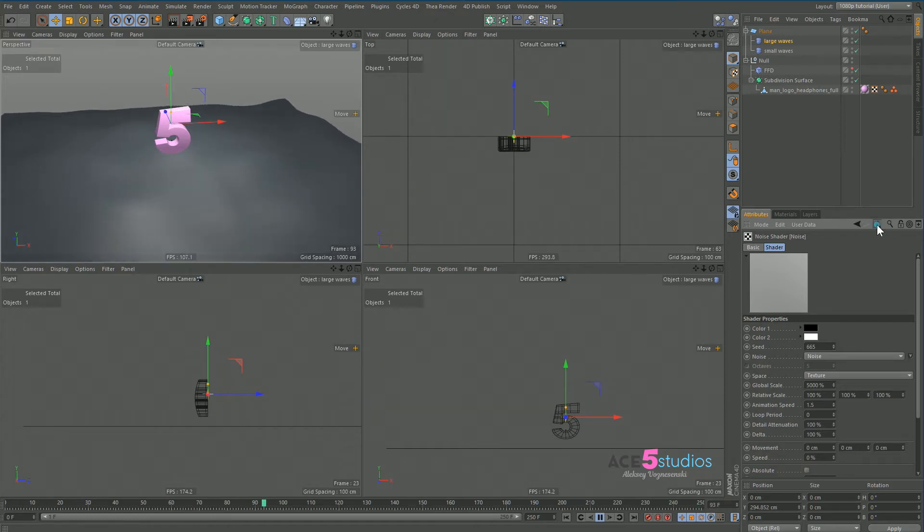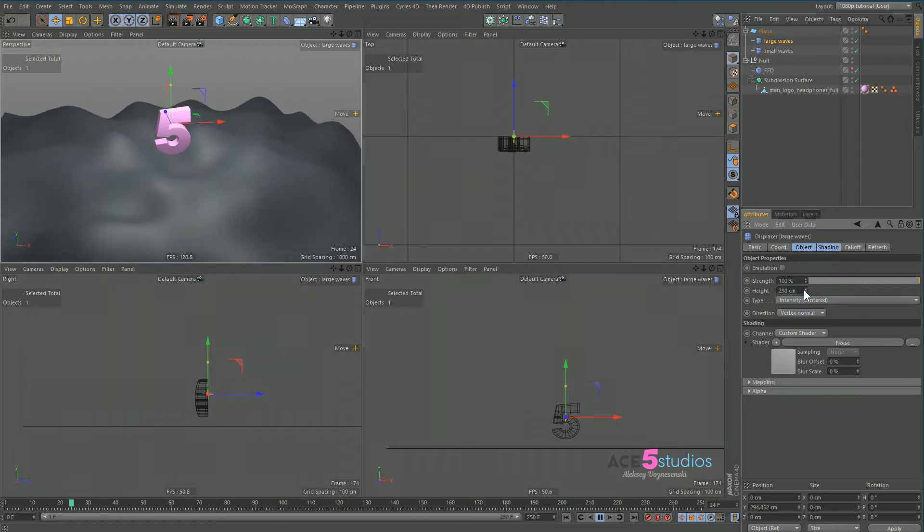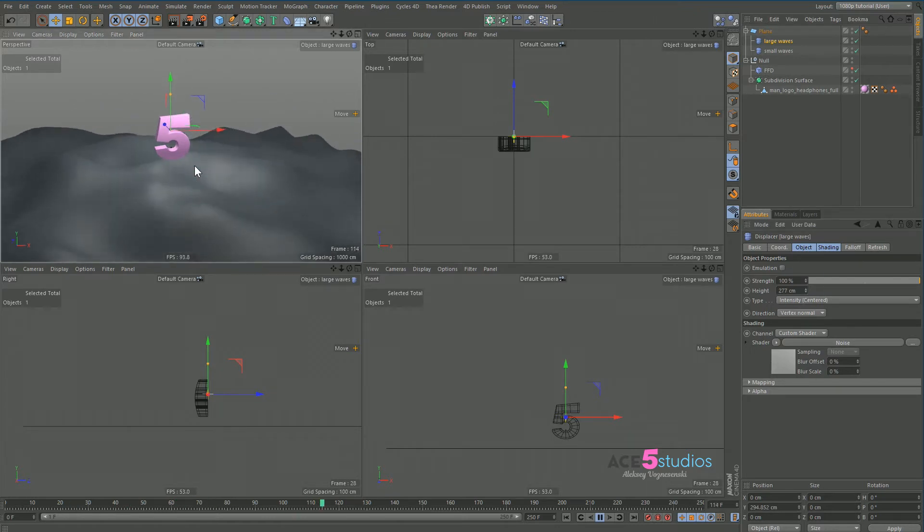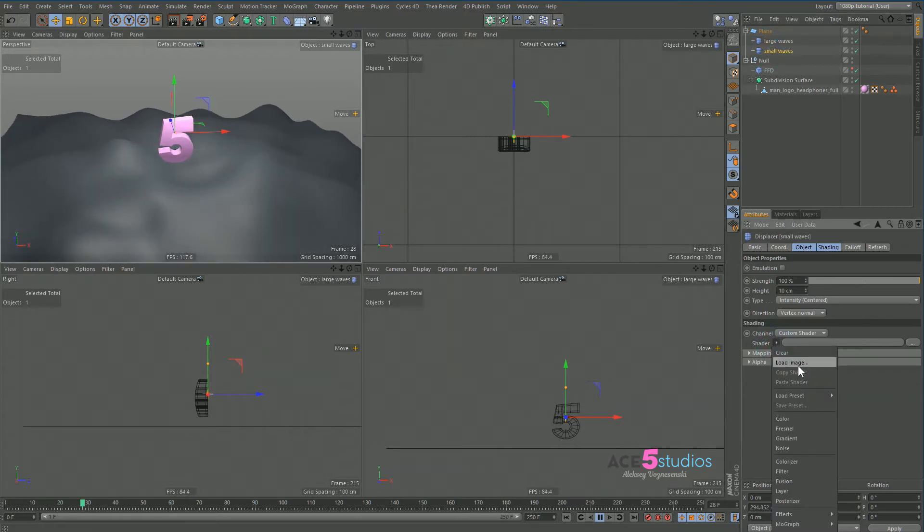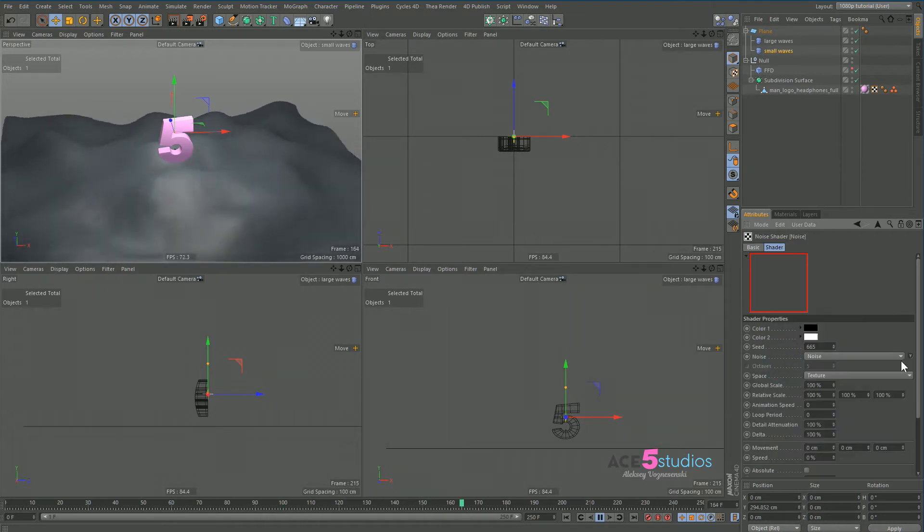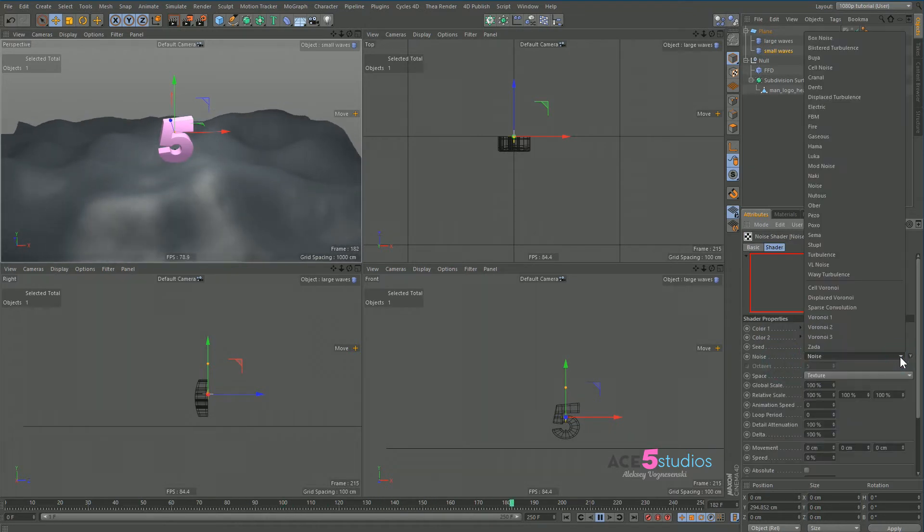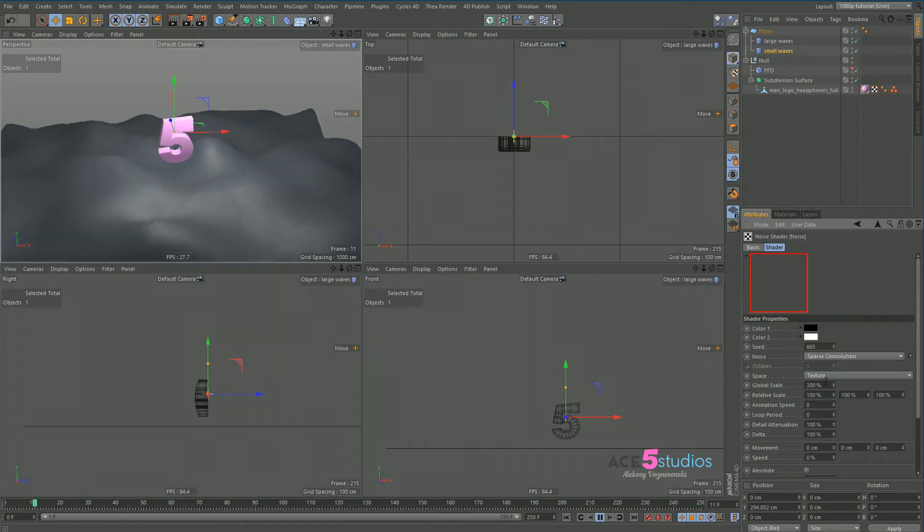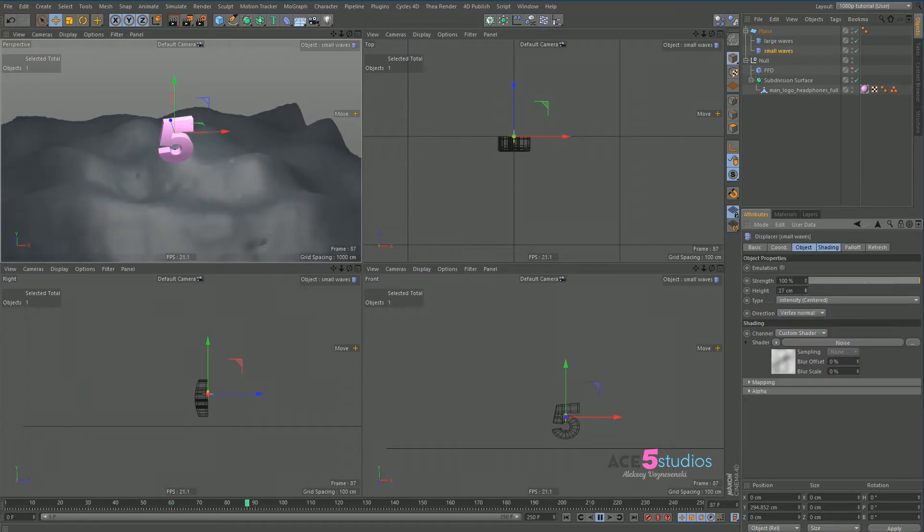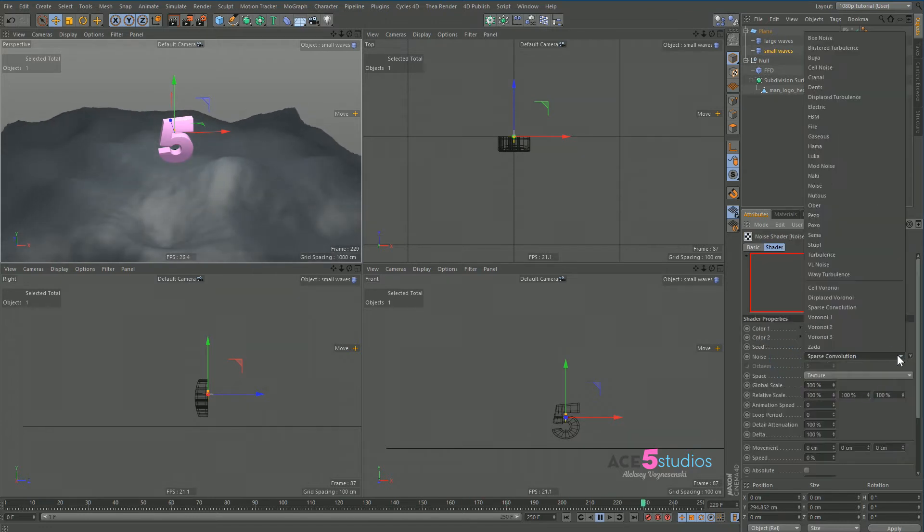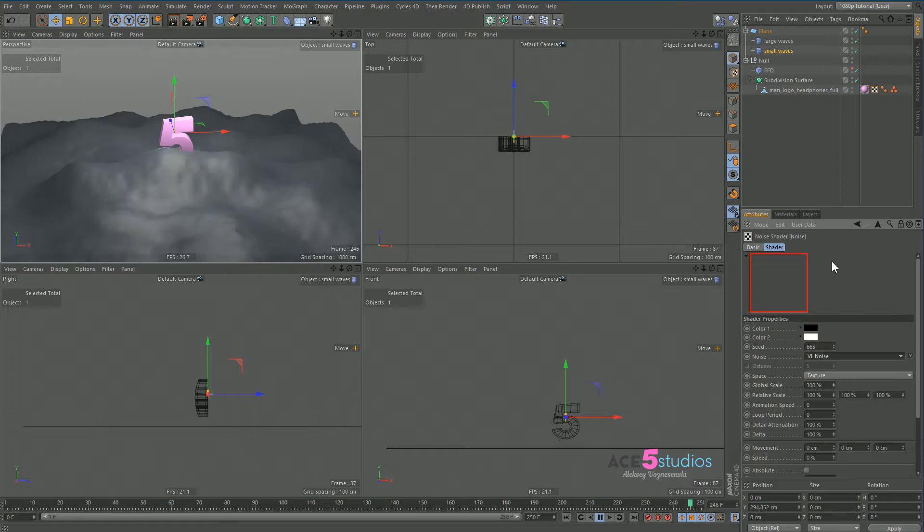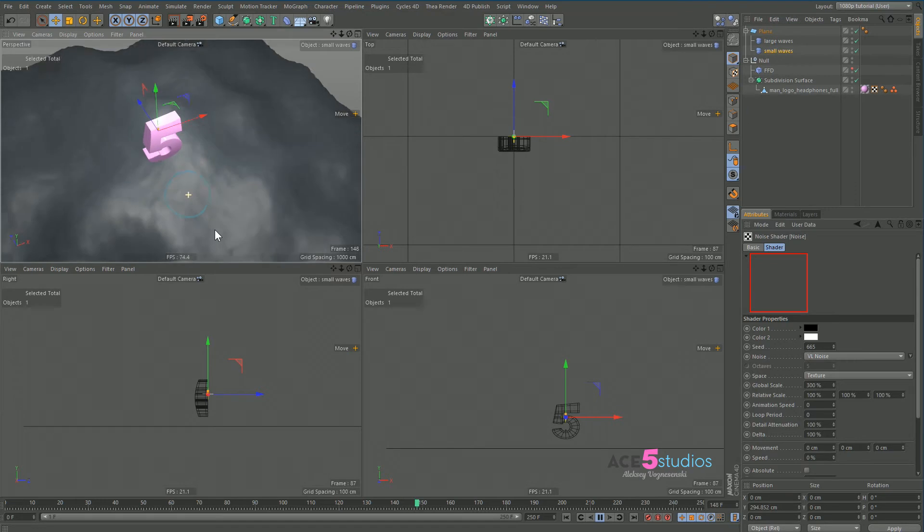Let's go back up to our displacer. Let's jack this up as well. Okay so we have our waves displacing. Now our small waves. Similar thing. Click here. Let's click noise. Let's select sparse convolution again. Make it like 300%. Let's increase the height of it a bit. Maybe change it to bill noise. There you go. And now we have little water things happening here.